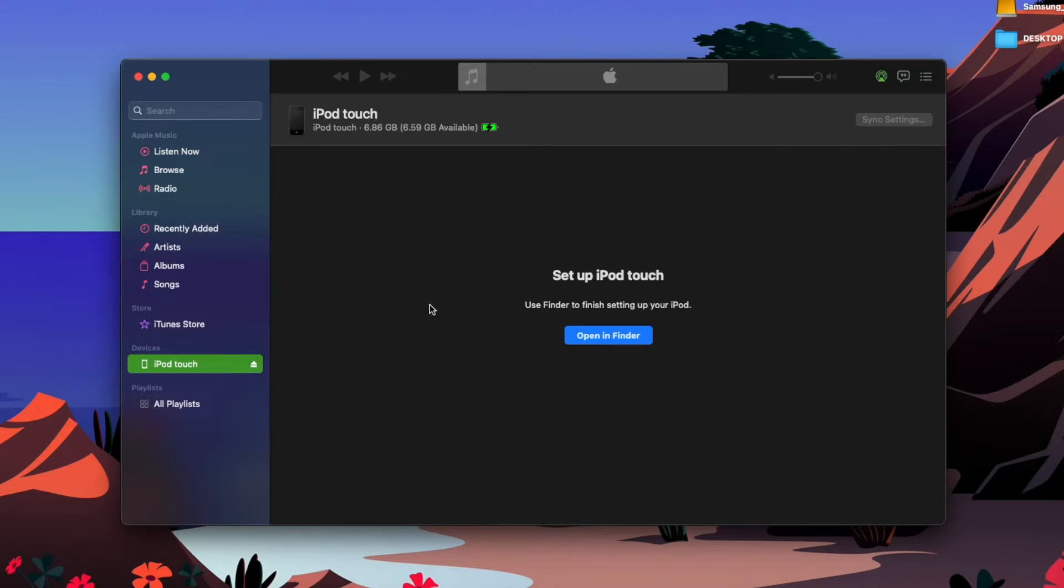This iPod is formatted and ready to start fresh. I'll be going through step by step how to do it with you guys today.